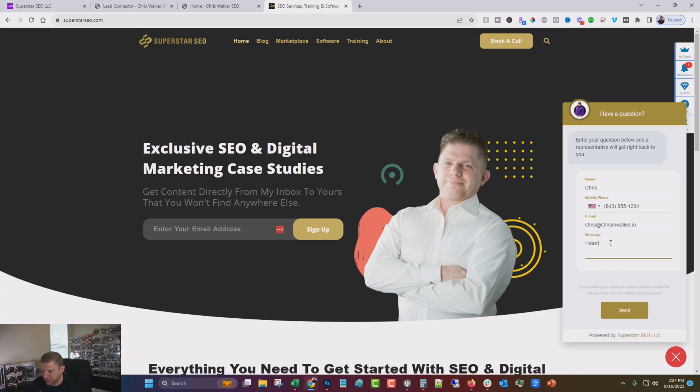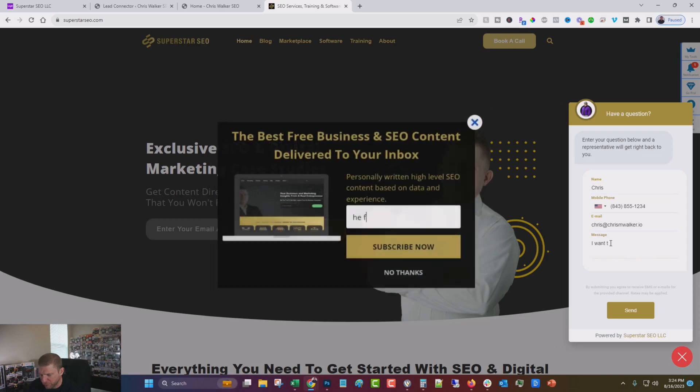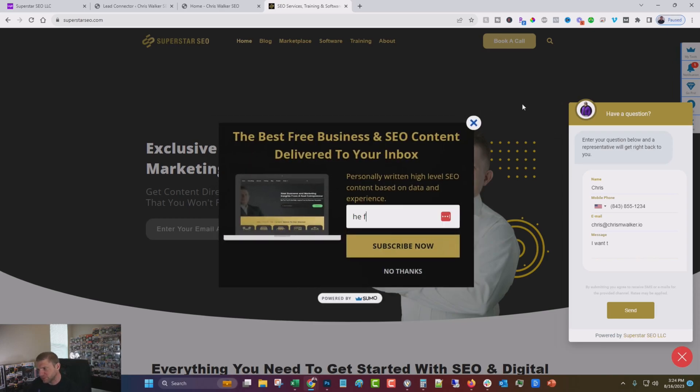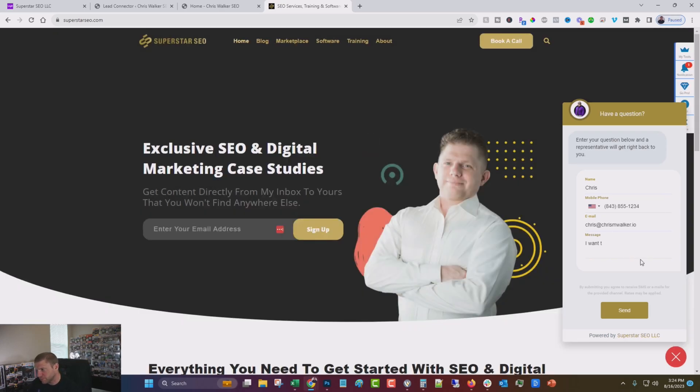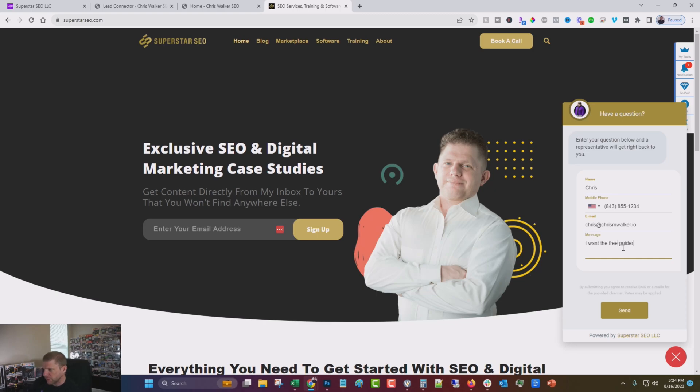And then we can just type in, I want the free guide and click send. Now if we come over and we switch to the superstar SEO instance...